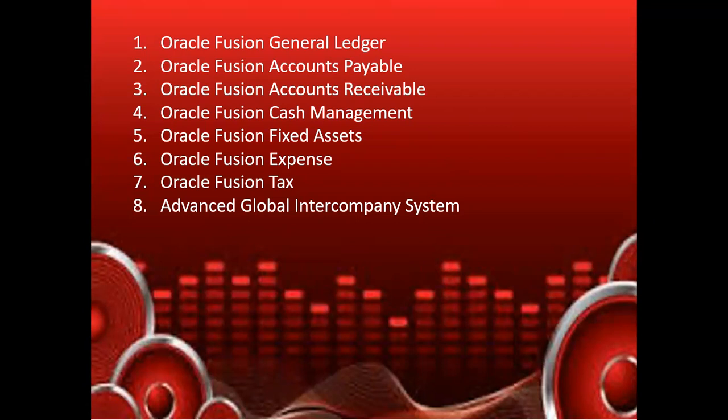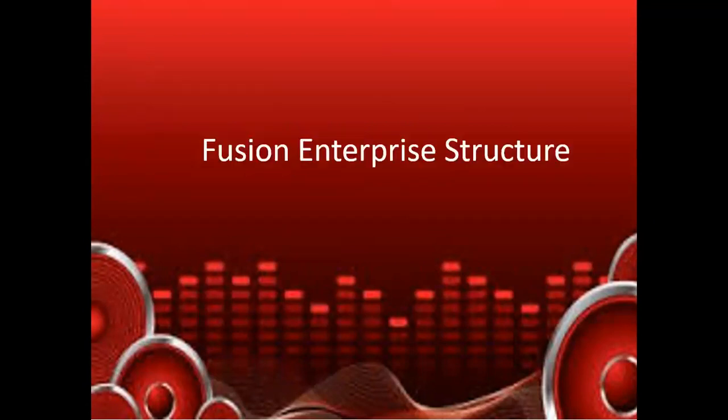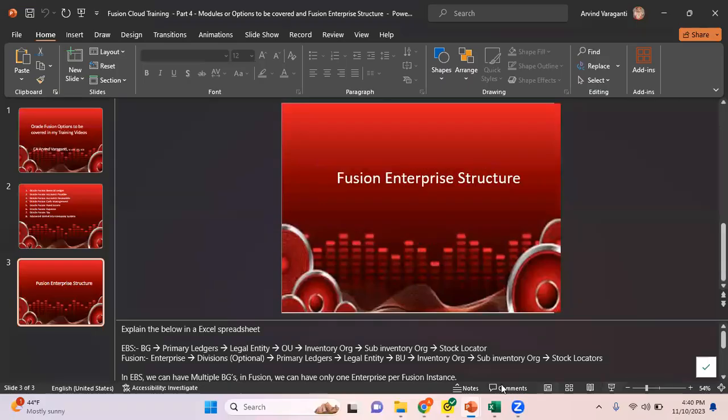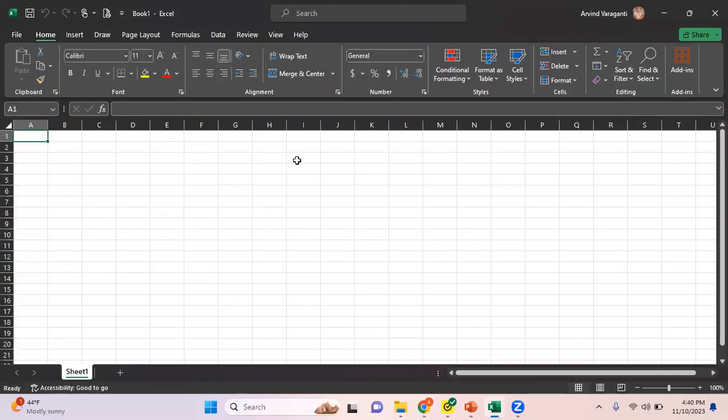Now let me talk about the Fusion Enterprise structure which I'll be showing in my training videos. Before I get into that, let me first explain how the Fusion Enterprise structure is different from your EBS multi-org structure. Let me explain this in a spreadsheet.